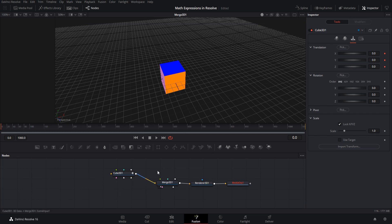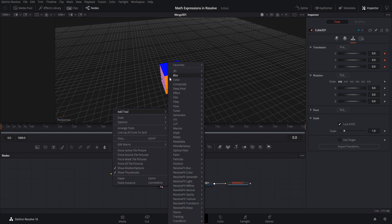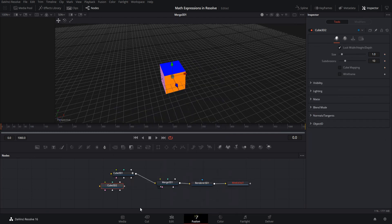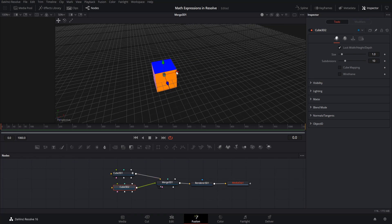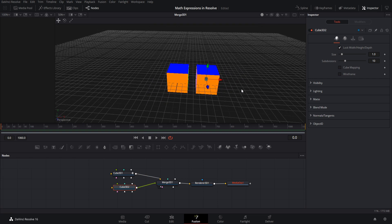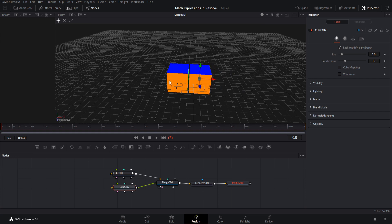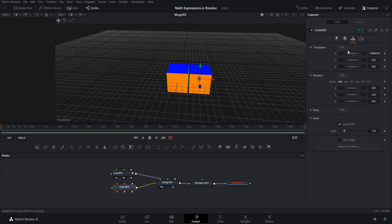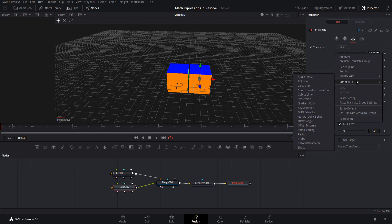Let's add in a new 3D cube — add tool, 3D cube — and connect it to the merge 3D here. We can pull this cube out, but what we really want to do is have its x value determined based on the x value of cube 1. So if we go to the transform, we can set an expression for the x translation by right-clicking on it.